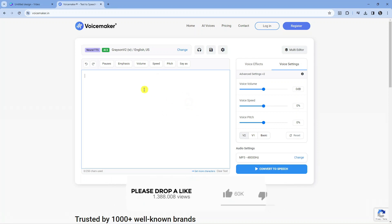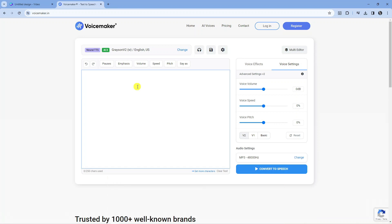What you want to do to use this is come across this website and type whichever text you want to be converted to speech into the box here. So I'm just going to put: hello, this is just a demo, please subscribe to my channel.